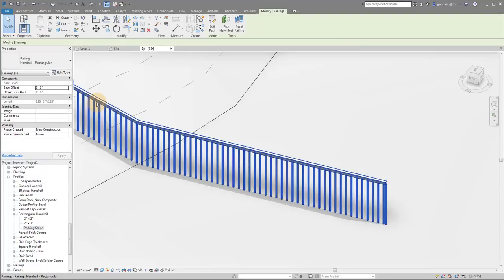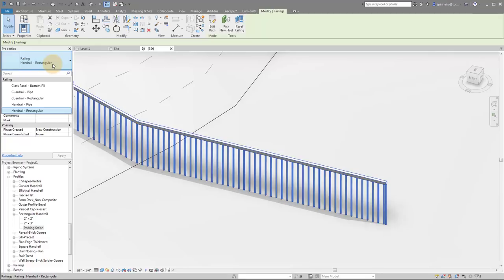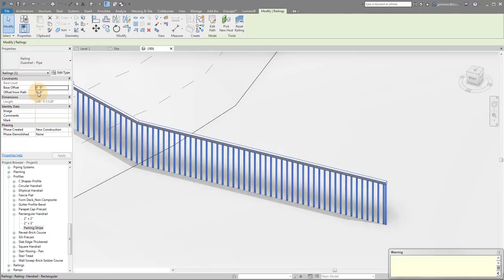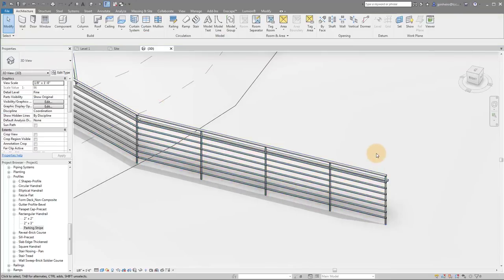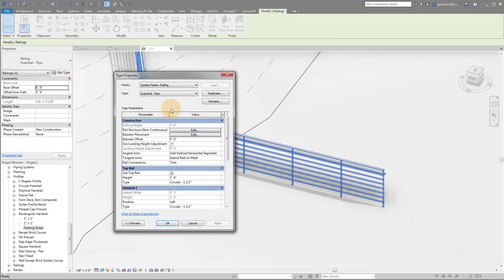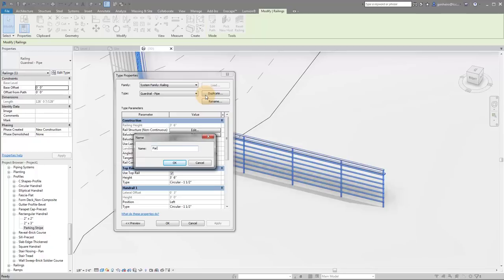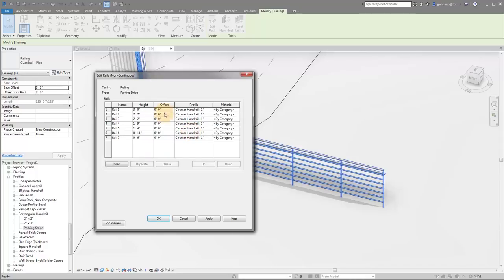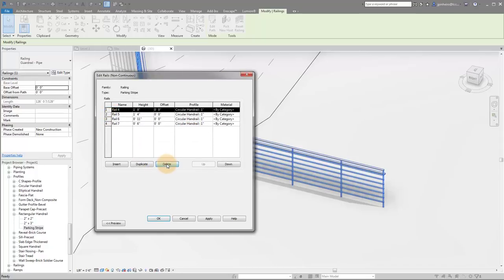Okay, so now we're going to do is we're going to take our rectangular handrail. And I actually typically would start with the guardrail just because it already has profiles in it. So what I'm going to do is I'm going to switch it to my guardrail pipe. And I'm going to edit this type. I'm going to duplicate it. And I'm going to call it parking stripe. Then I'm going to go into my rail structure. I'm going to delete all of the rails except for one.